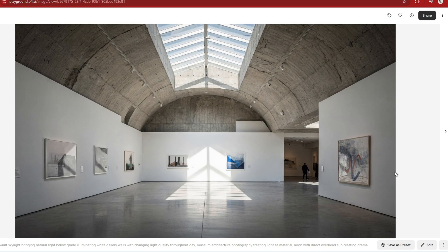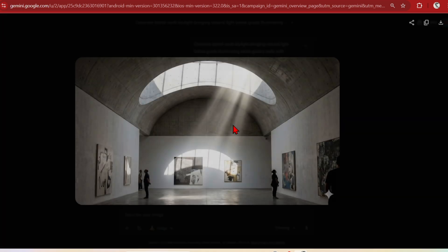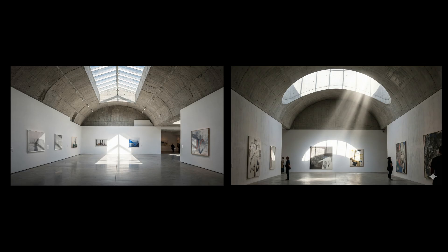Let's see how this compares with Nano Banana Pro using a Gemini app with the exact same prompt, specifying the aspect ratio of 16 to 9. Now there's a completely different interpretation of the concrete vault and skylights. I prefer the materials and architecture from Flux. Here it is much more fantasy, artistic, and conceptual — especially the light shaft, which is more dramatic. In general, Flux 2 does a better job at rendering materials and realistic architectural scenes.